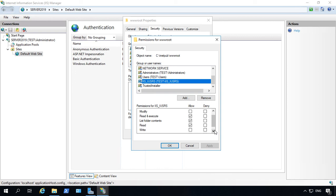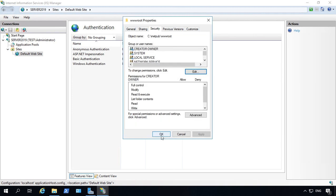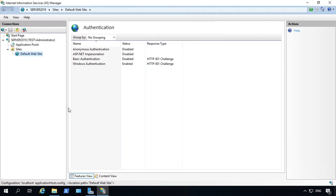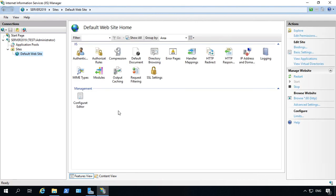So those are going to be the minimum that you need in order to be able to log in to see the website. They don't need any more access than that, but you can certainly give it to them if you want to. So that is how you manage permissions and anonymous authentication in IIS and Windows Server 2019.